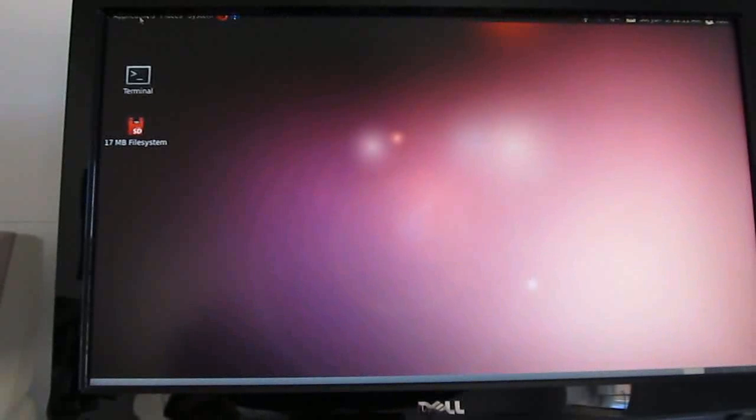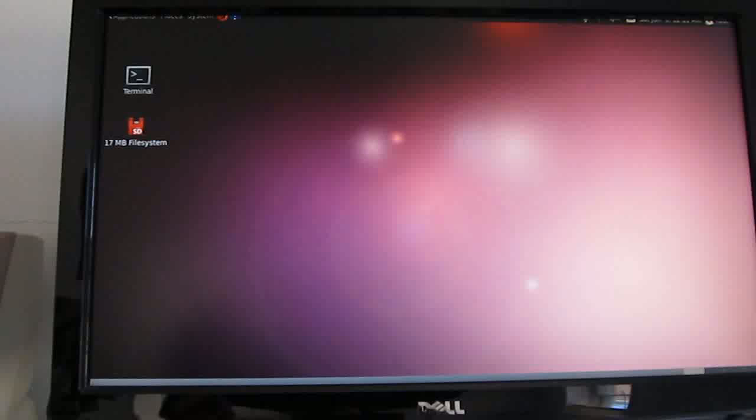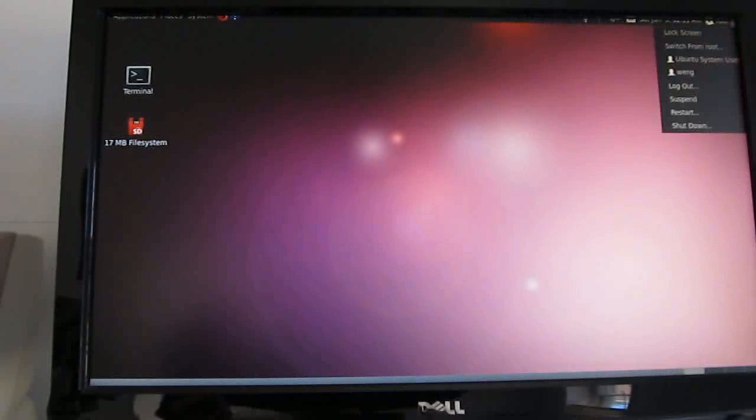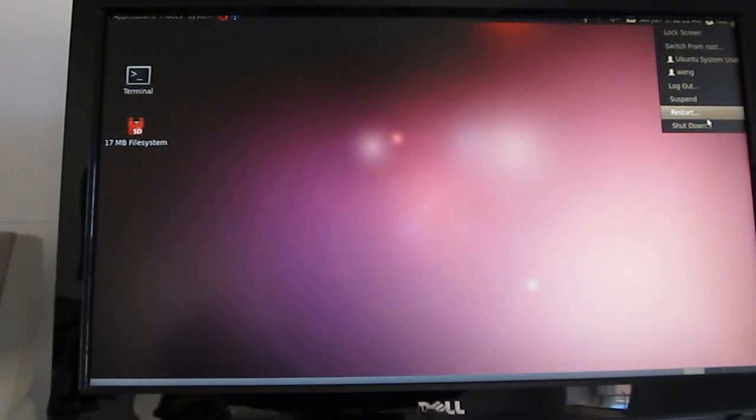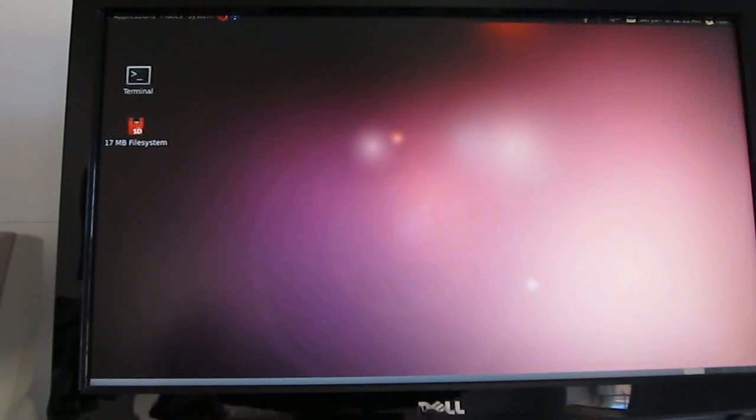For some reason, on my monitor here, you can see that some items are not fitting on the screen. But, if you know where they are, you can sort of get your reset button and lock screen and other settings.